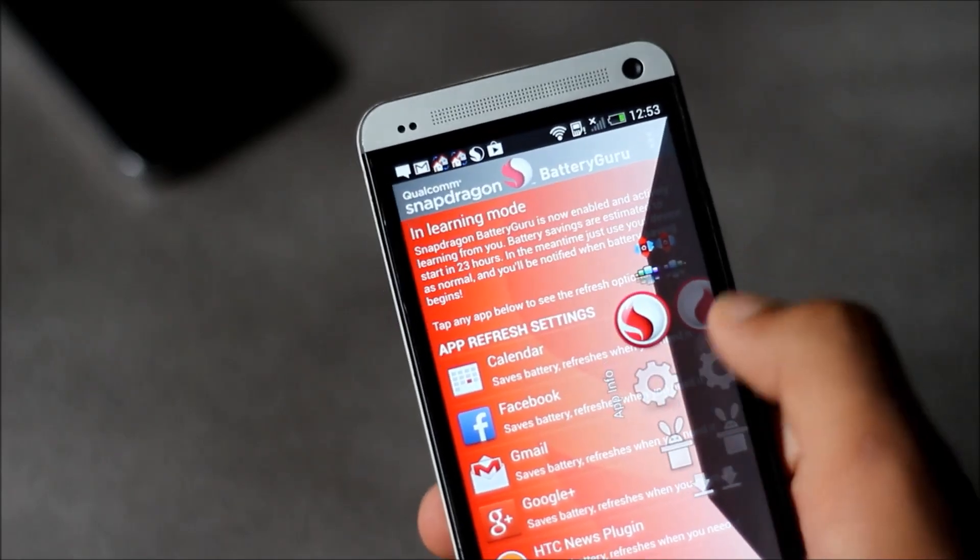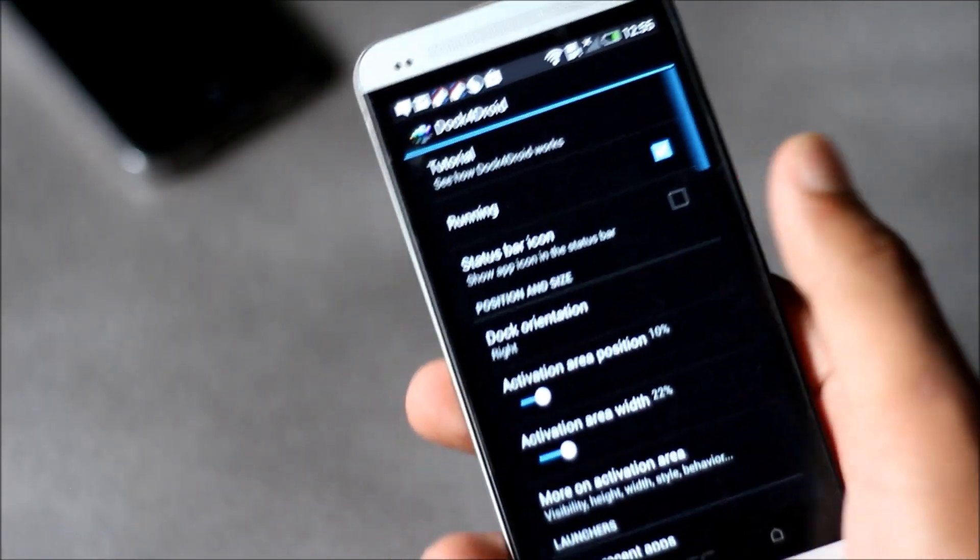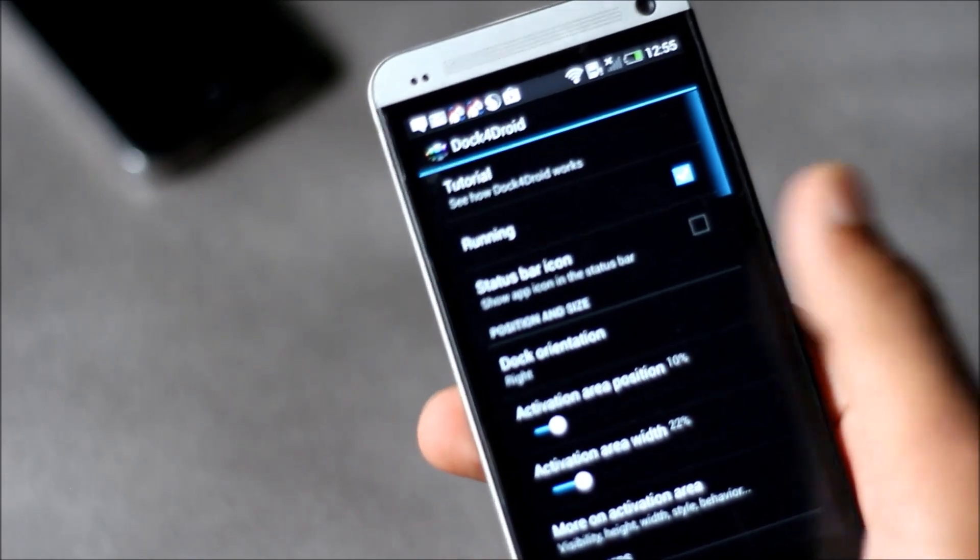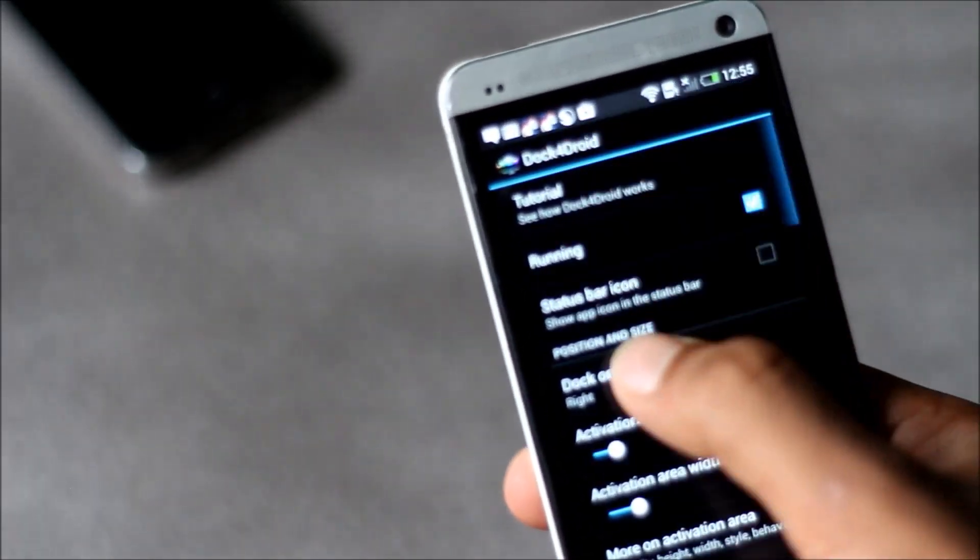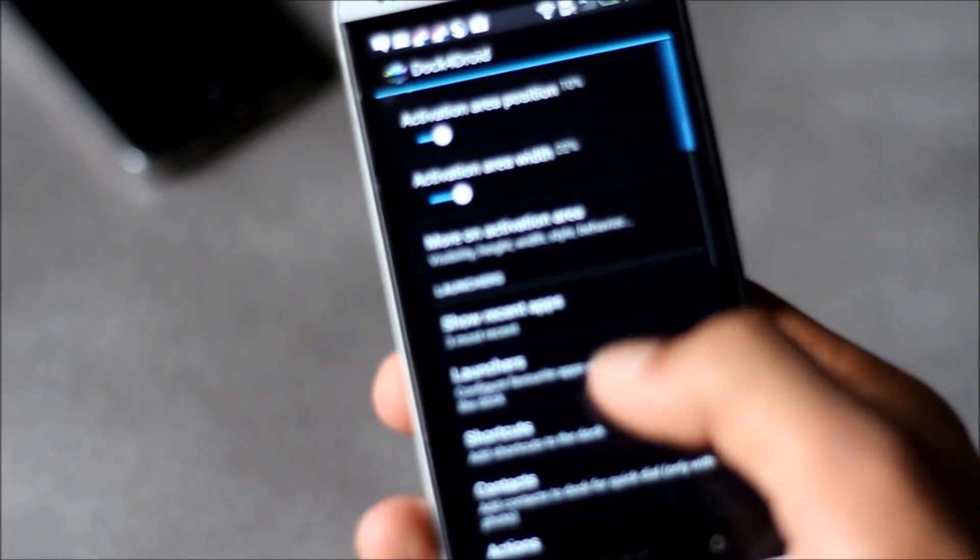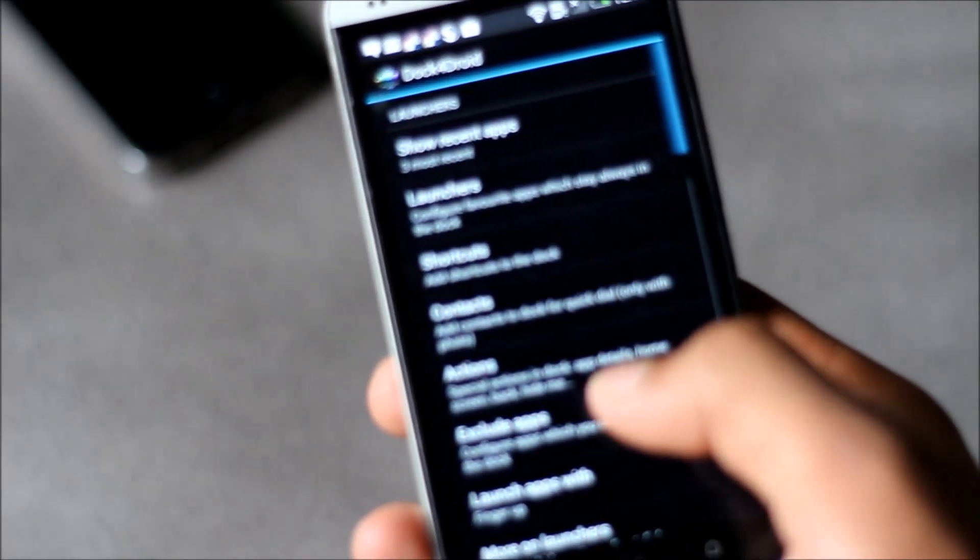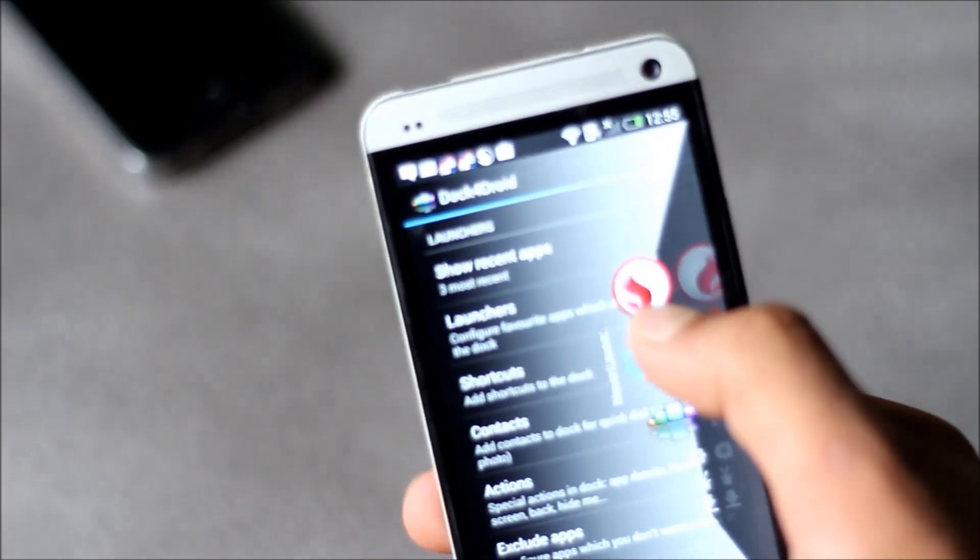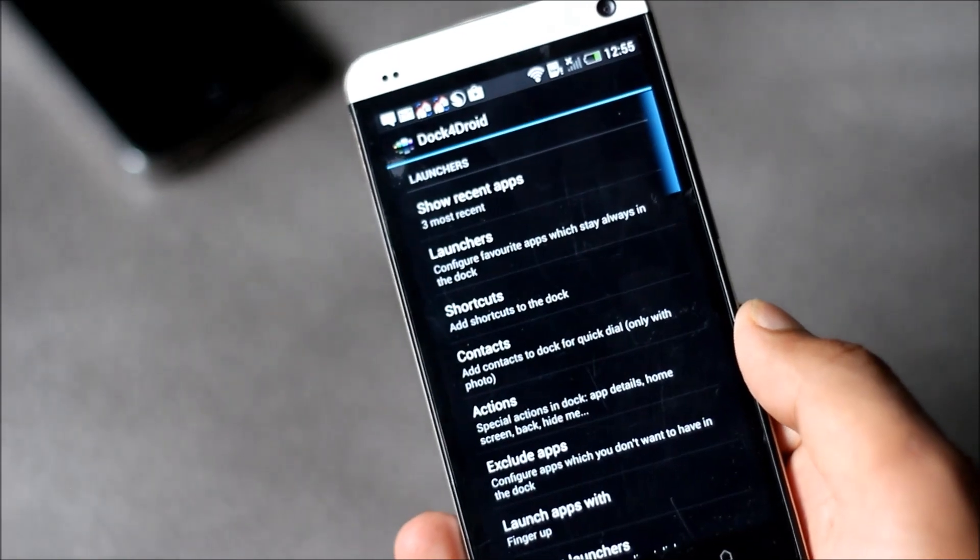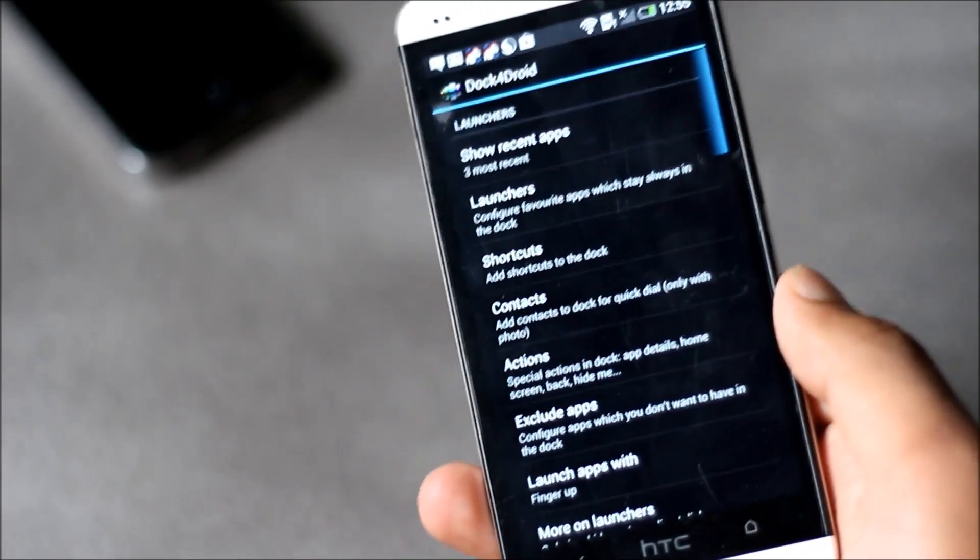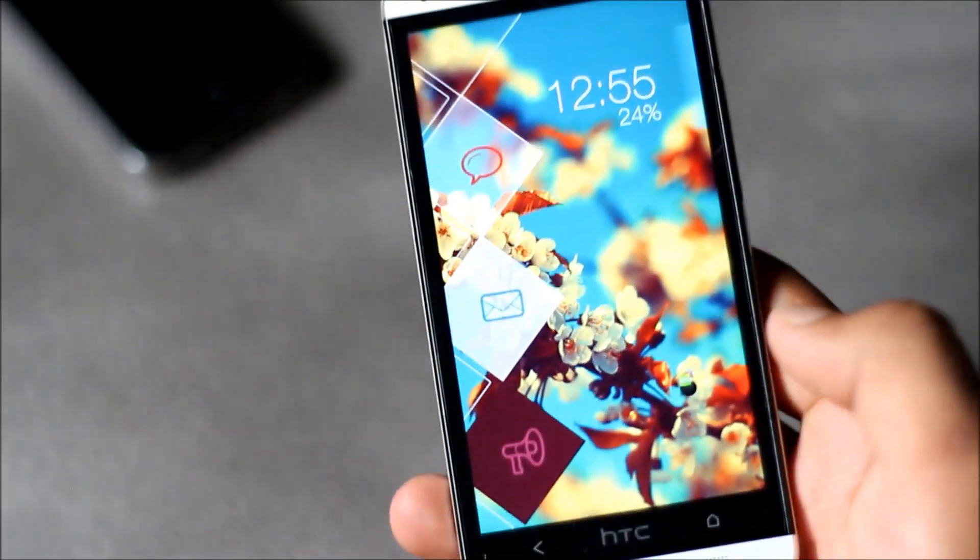From here you can choose the width, area, and the side on which you want this swipe feature to work. You can include launcher shortcuts, contacts, recent applications on the sidebar. It will remain on the side of your screen wherever you go. I think it's one of the best ways to multitask in Android.